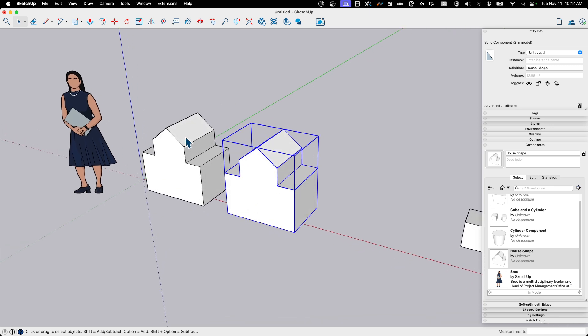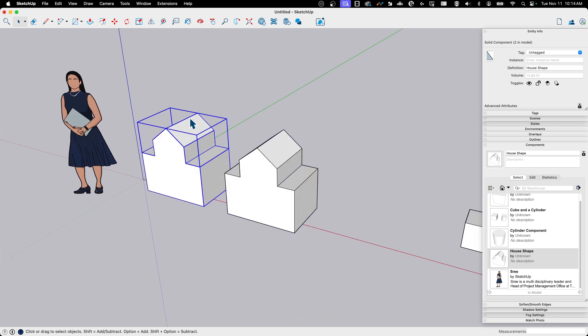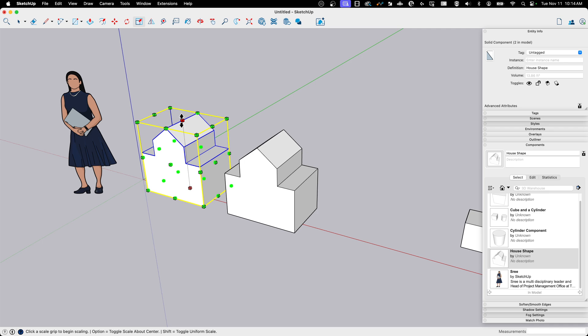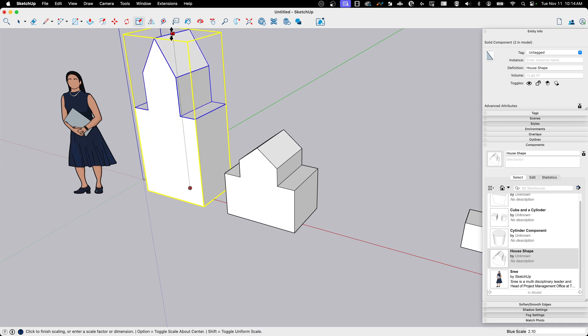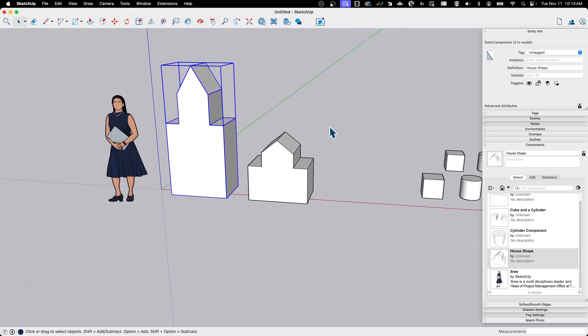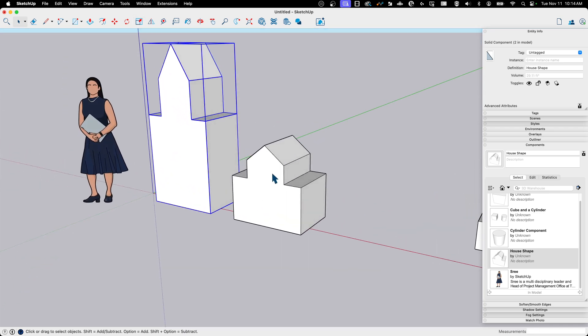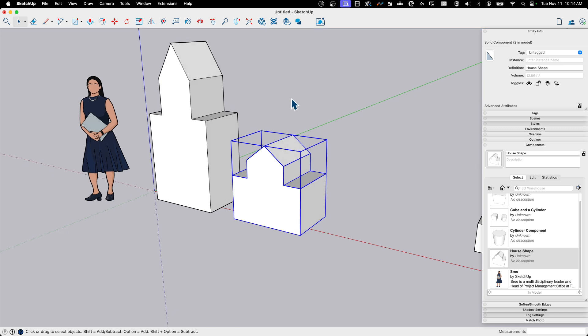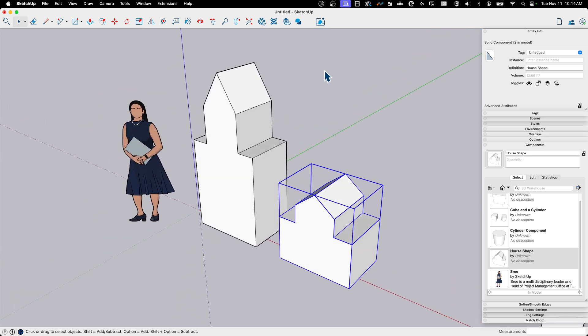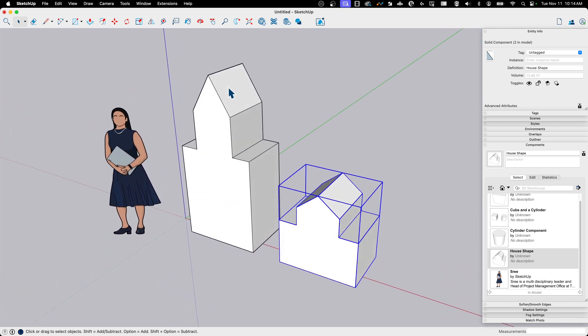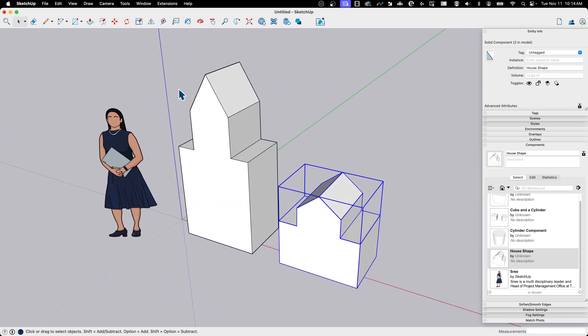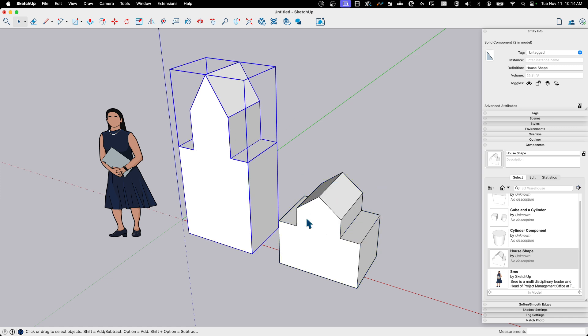Now, if I was to select that same thing, hit scale and scale it up, look what happens. I release it and this one scaled, this one didn't. Why is that? Because what I scaled there was the container. I scaled the outside, the copy of it, right?